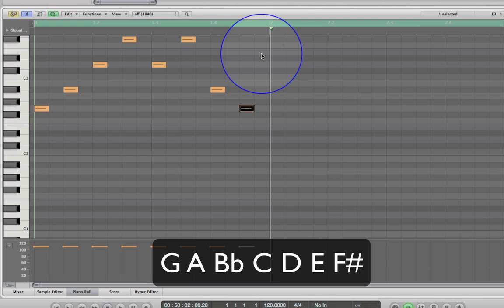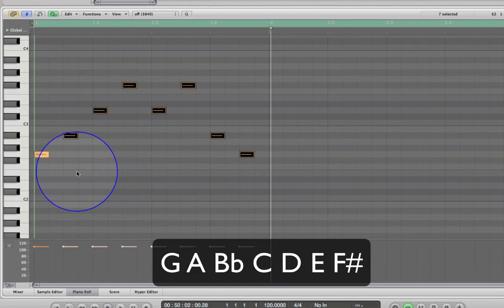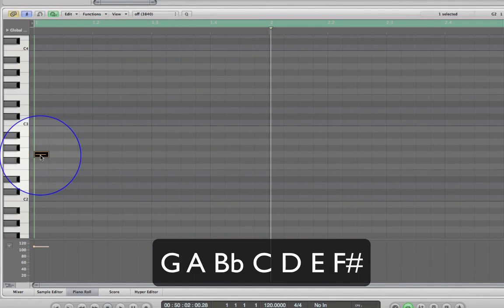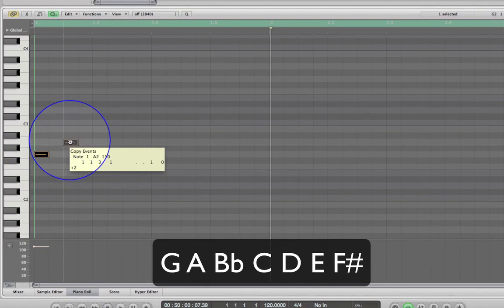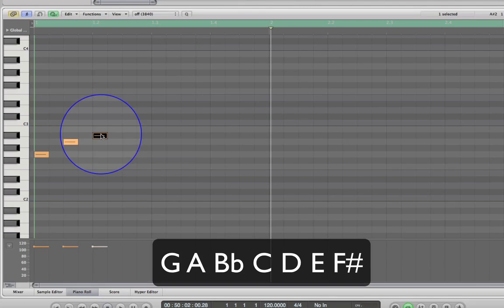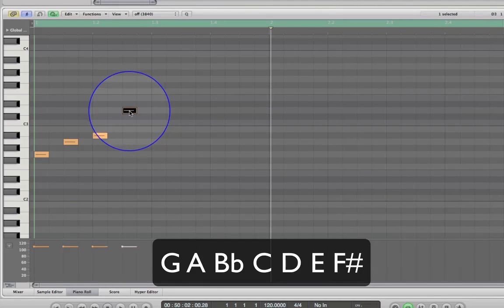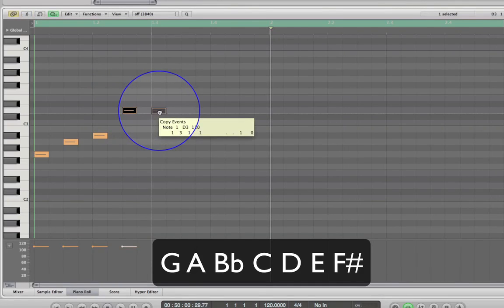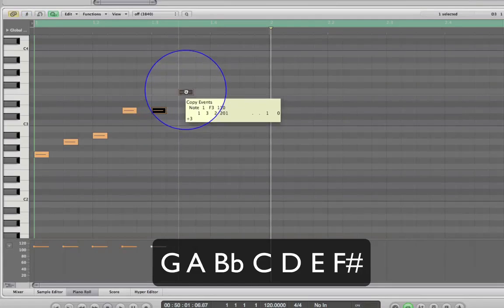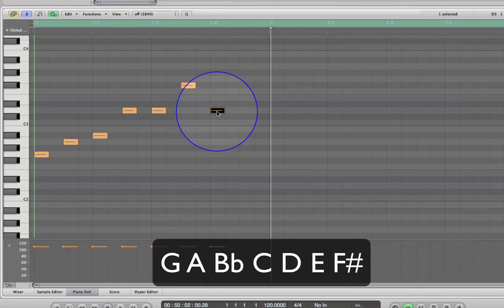Let's try that. I'm not going to deal with rhythm yet. We'll go to B flat, then jump up to D, another D, up to F sharp, down to D...